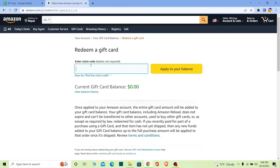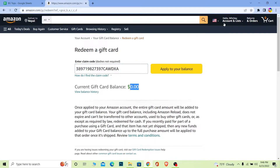Once you click on Gift Cards, click on 'Redeem a Gift Card.' Then enter the code which is on your gift card and click 'Apply to your balance.' If your gift card has $500, that $500 is going to be transferred into your Amazon account — whichever account you're logged in to.